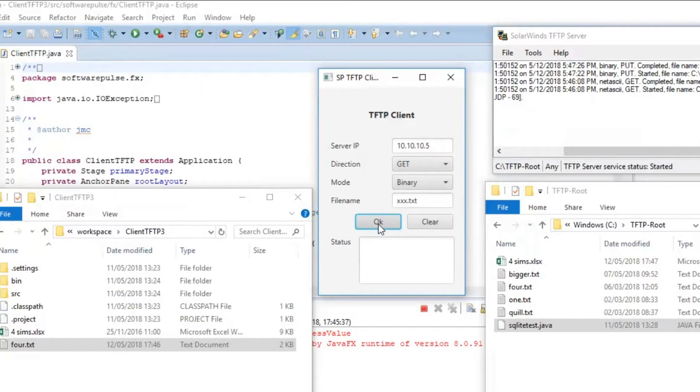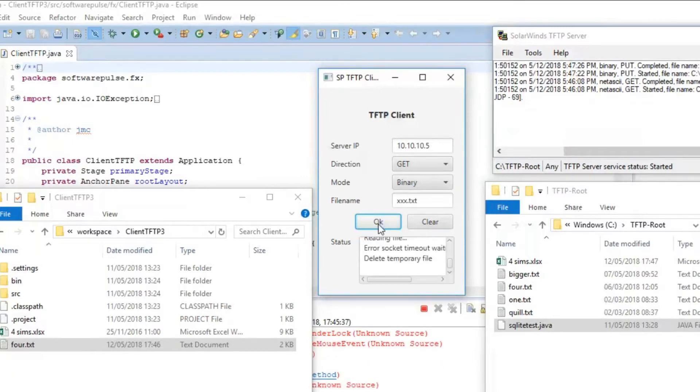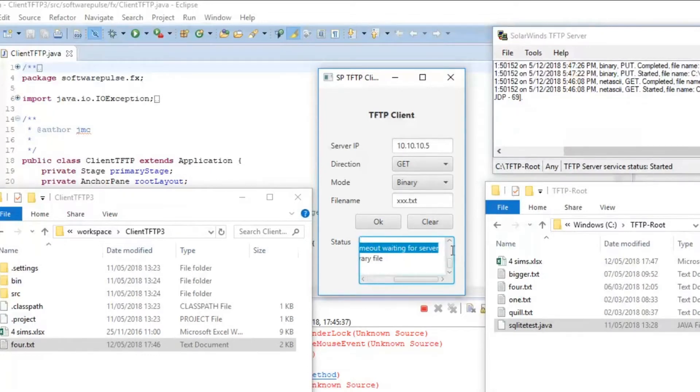But it will demonstrate what happens if you can't successfully send a message to the server. It takes a while, but here's what you get. Error, socket timeout, waiting for server.